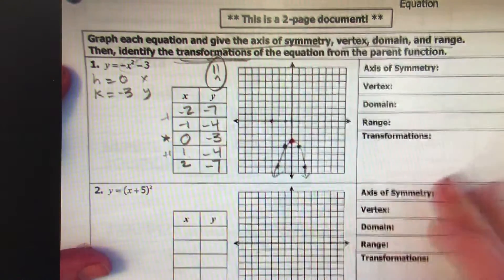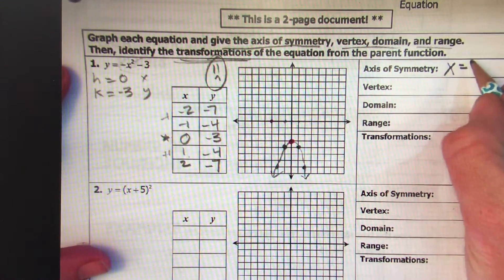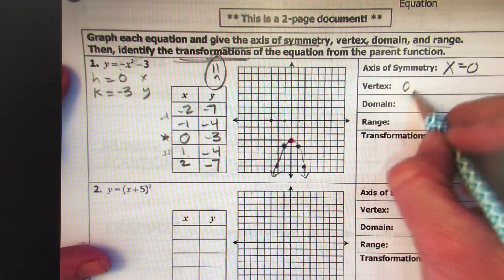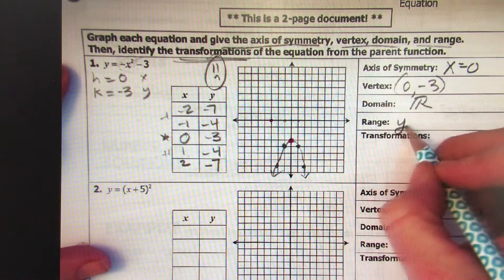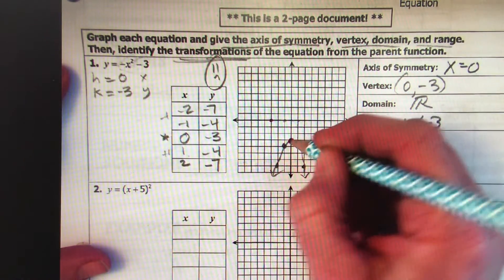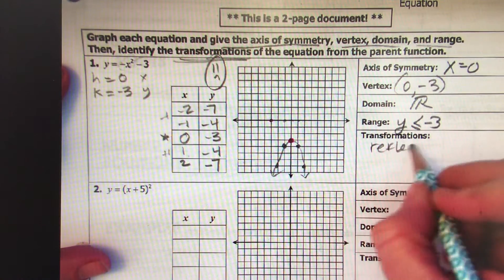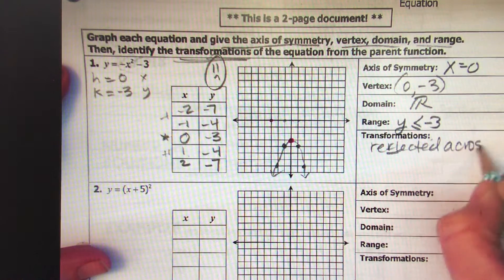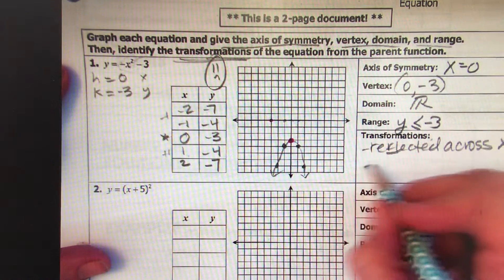It's negative — a frowny face. Axis of symmetry: x equals 0, right on the axis. Vertex: (0, -3). Domain is all real numbers. Range is y ≤ -3, because it's sitting on and below the negative 3 line. This parabola is reflected — flipped over the x-axis — and it's also shifted down by 3.